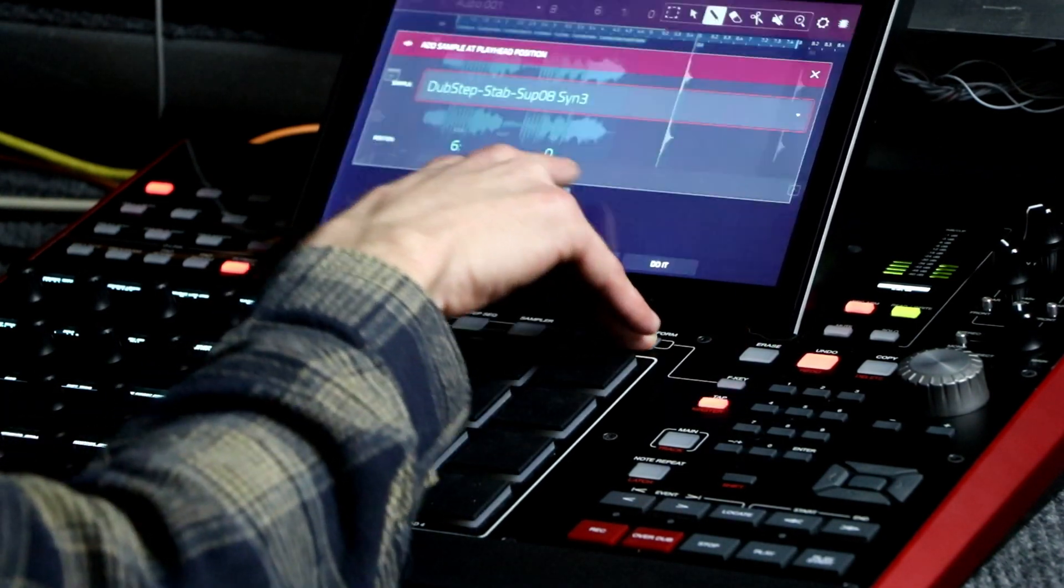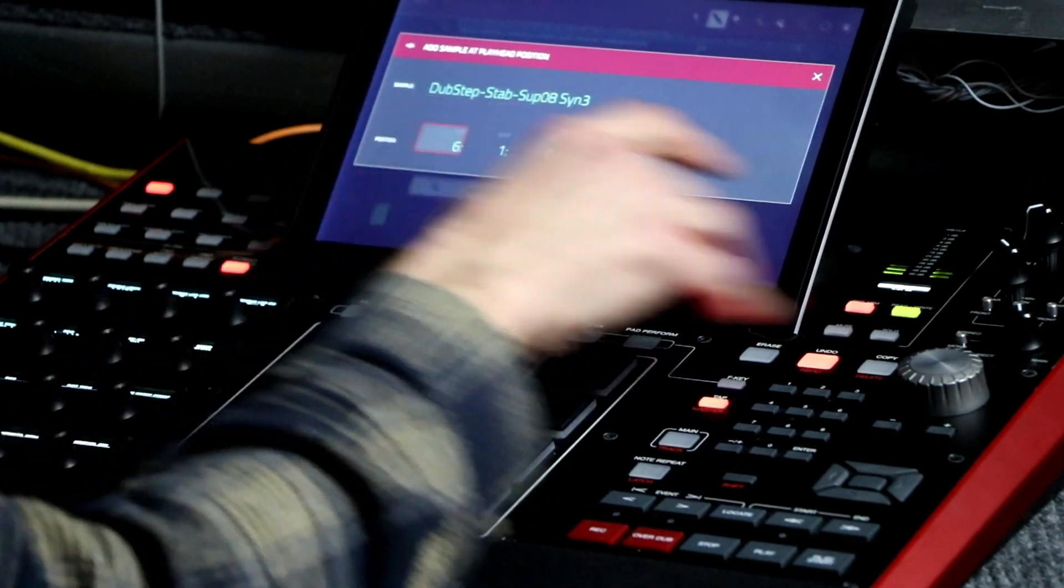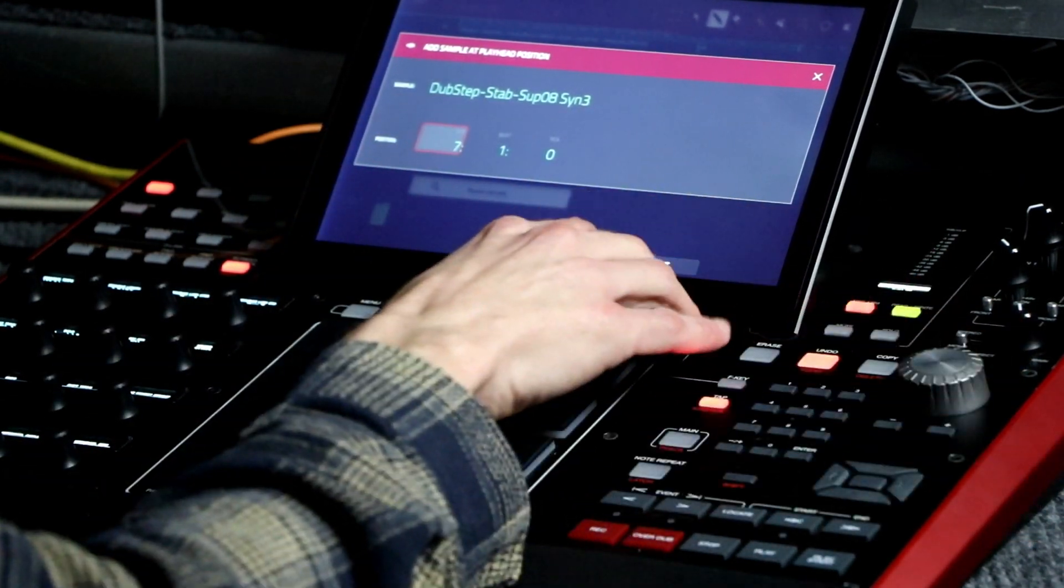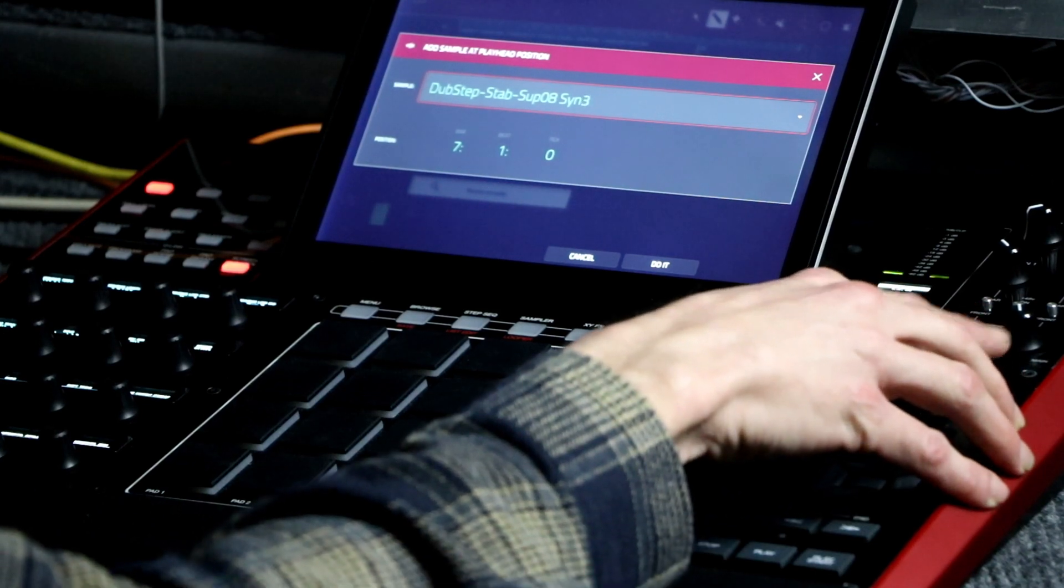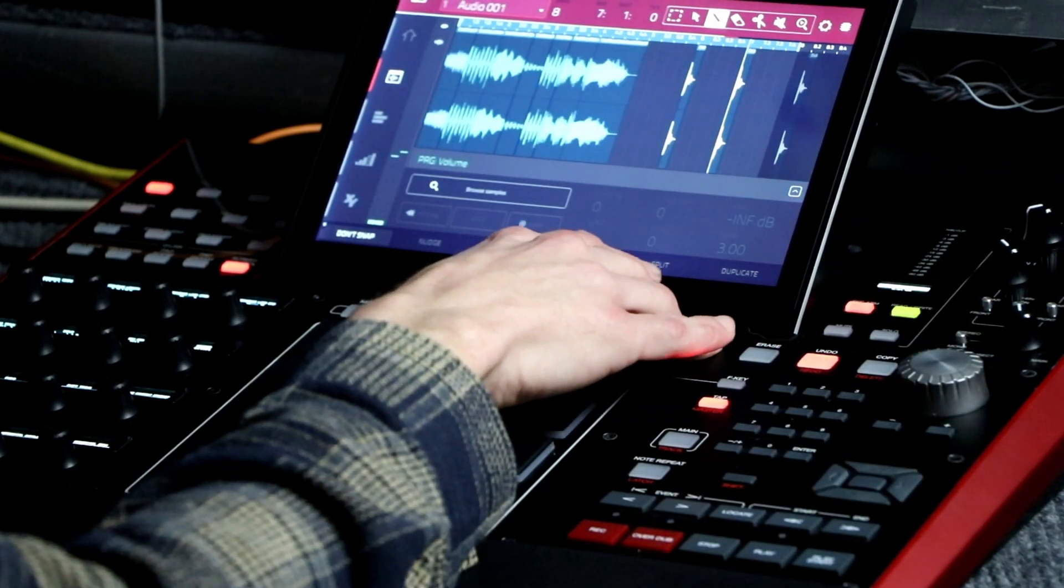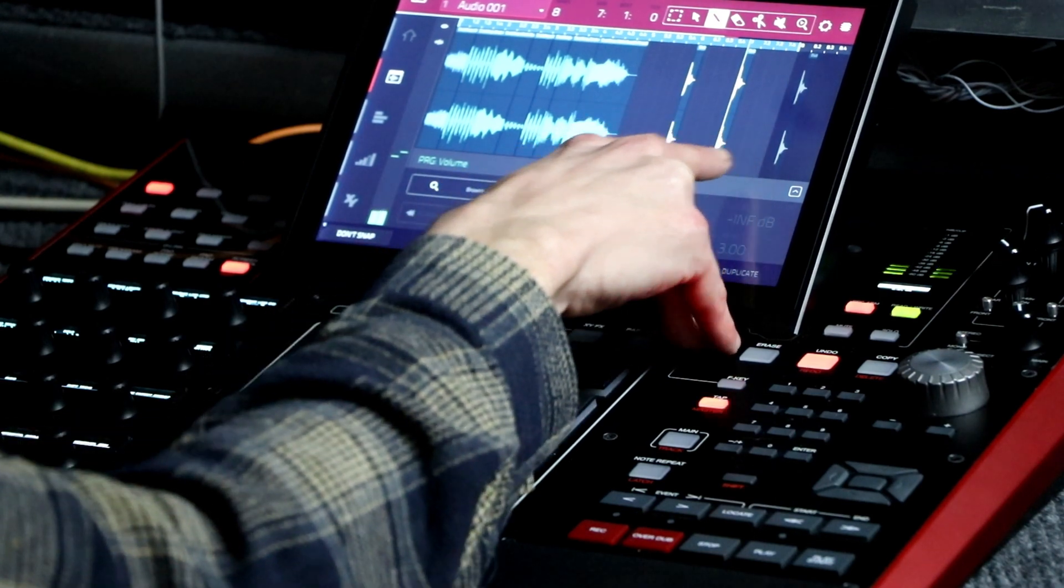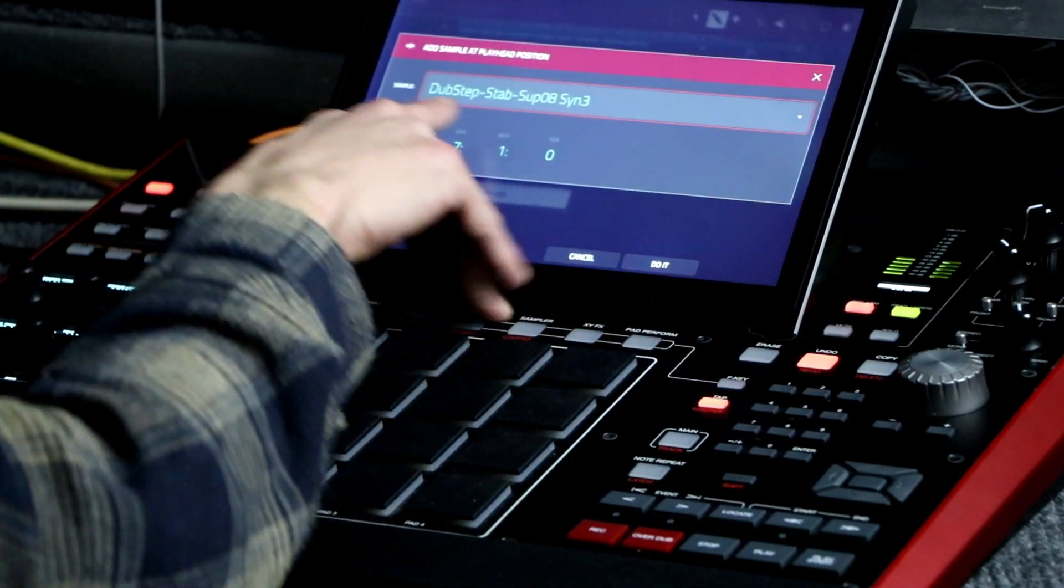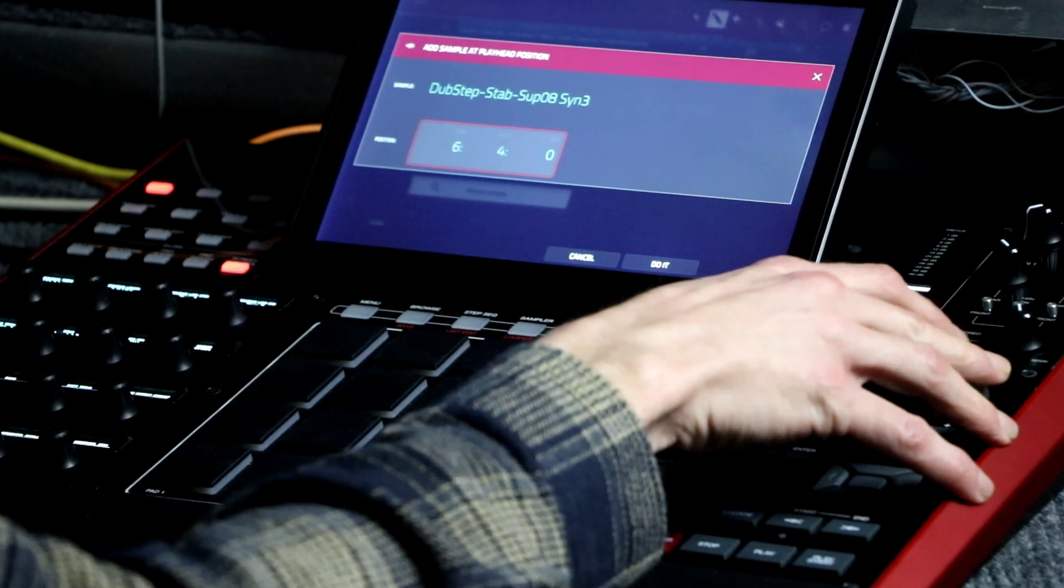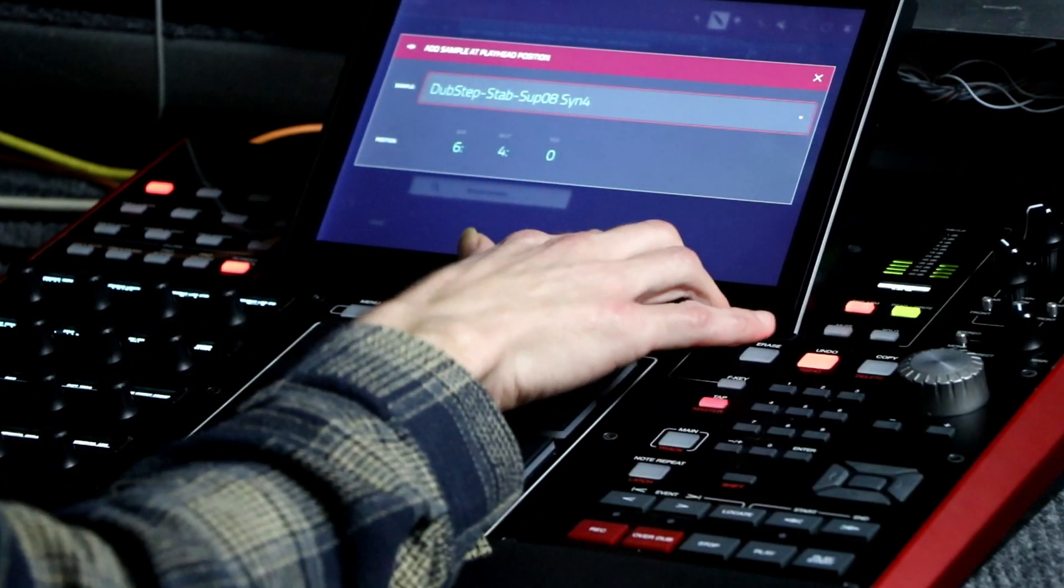I tap over here, browse sample, bar 7. And then I'm going to put that. Is that the same one, probably? Browse sample. Just put that there.